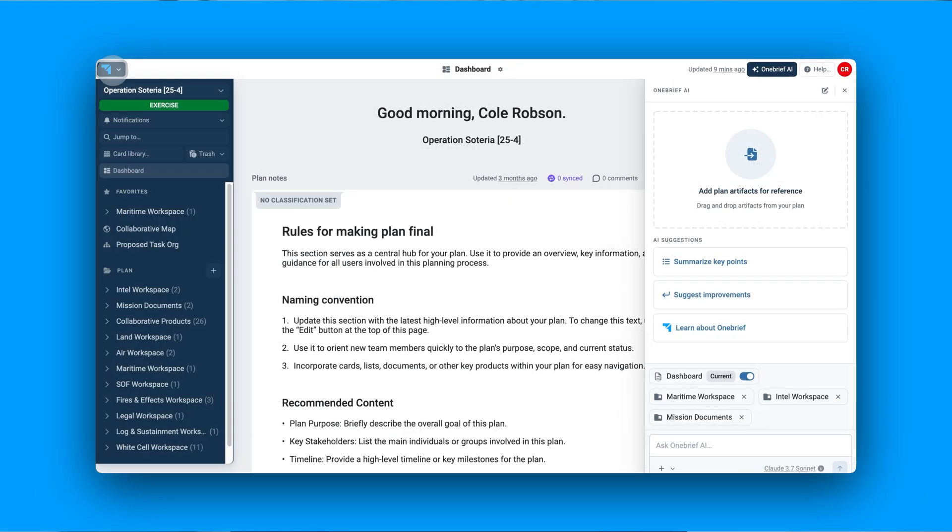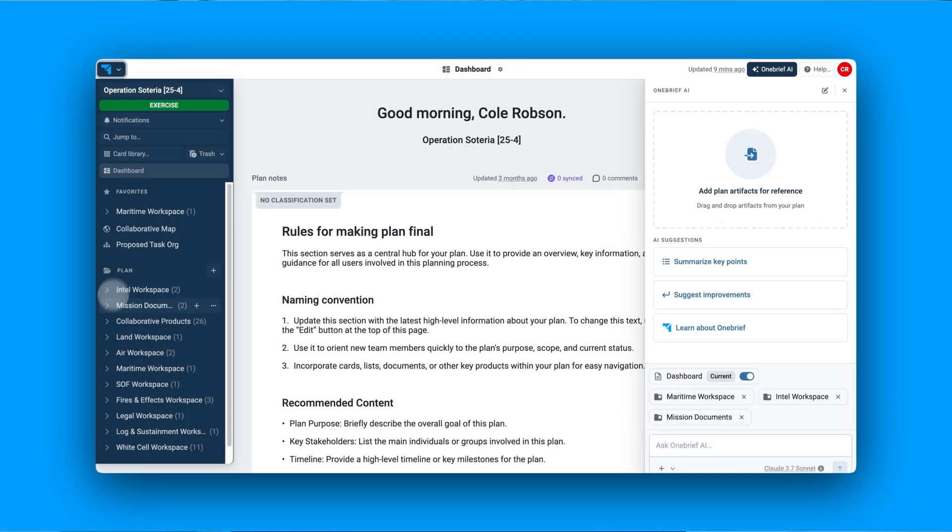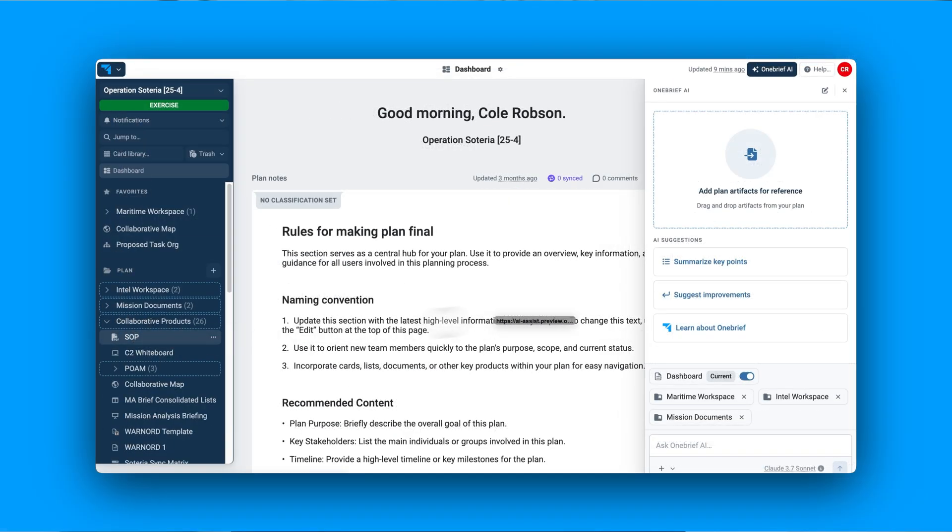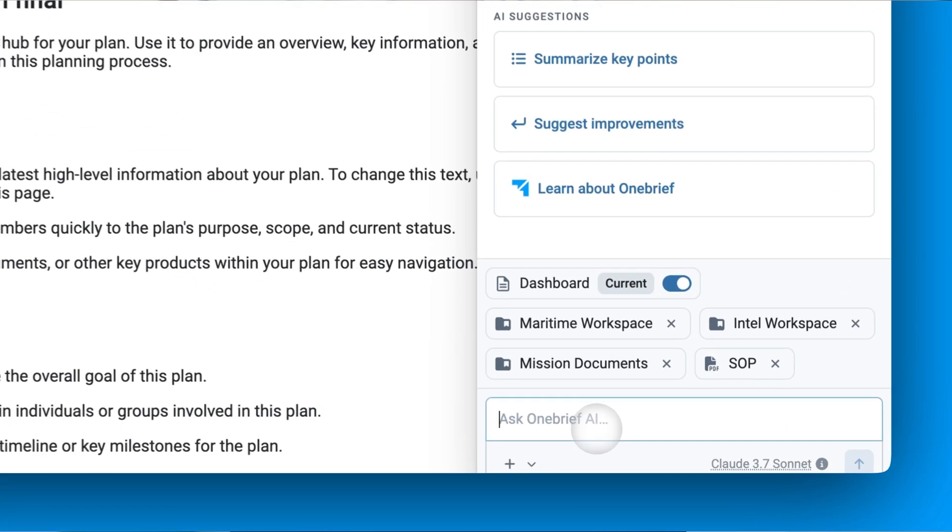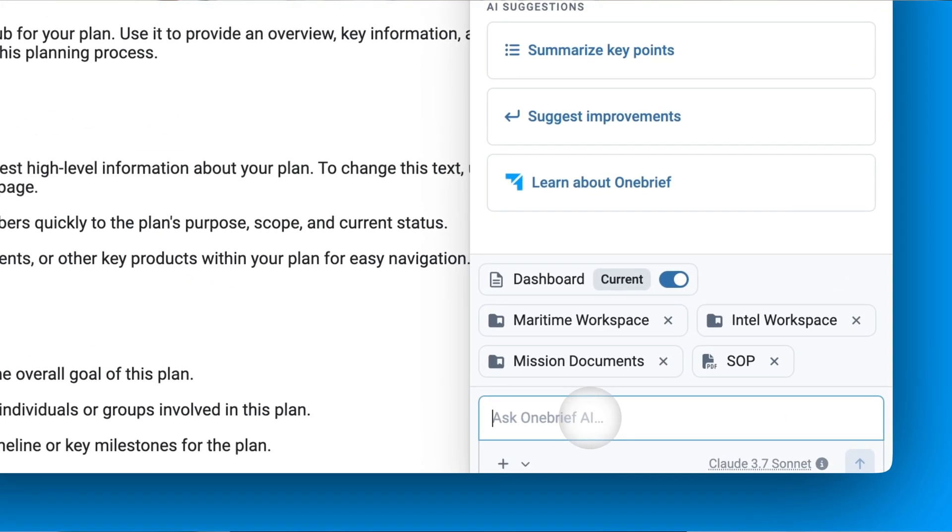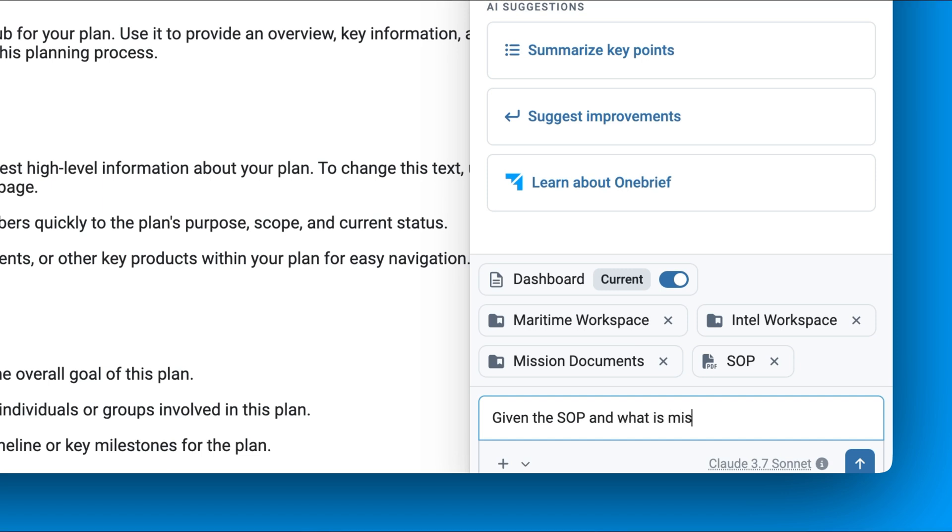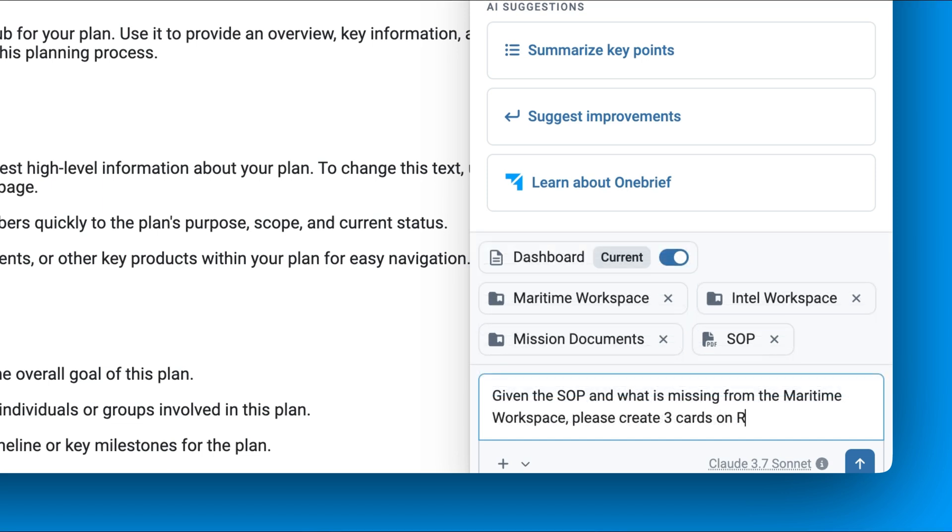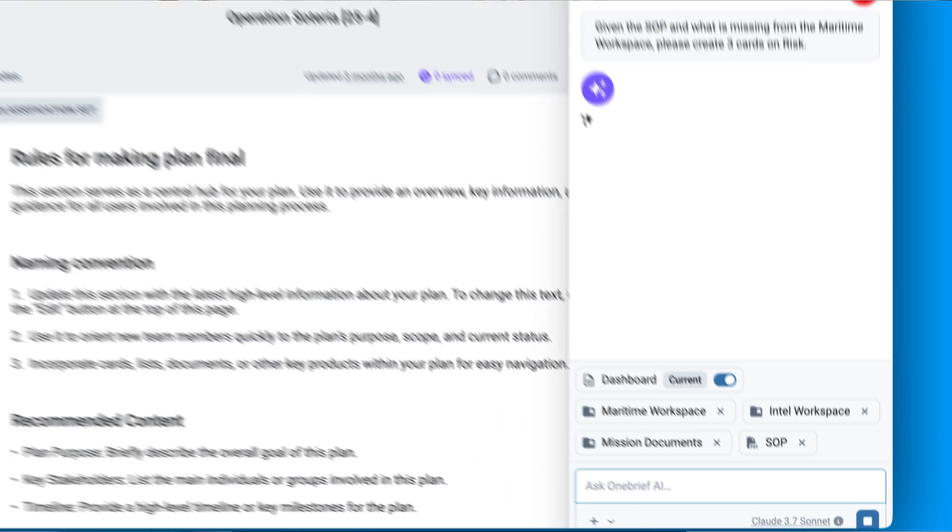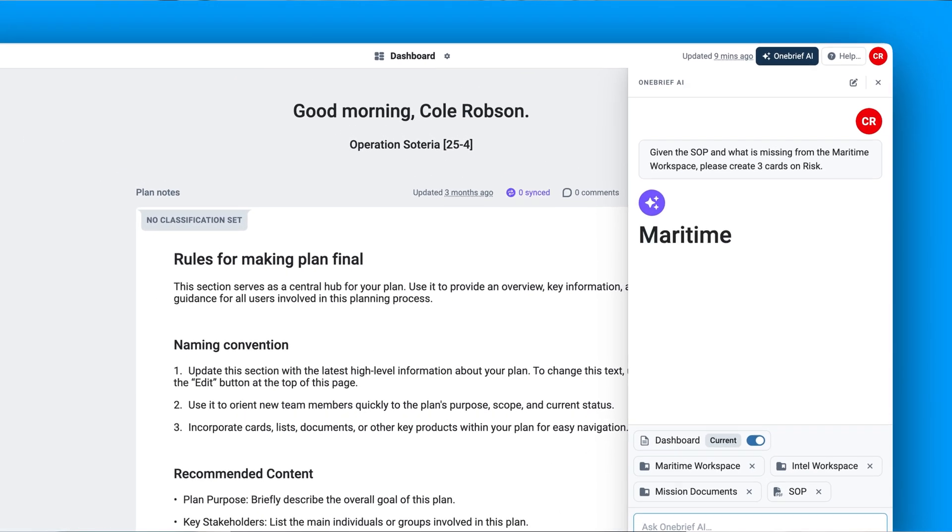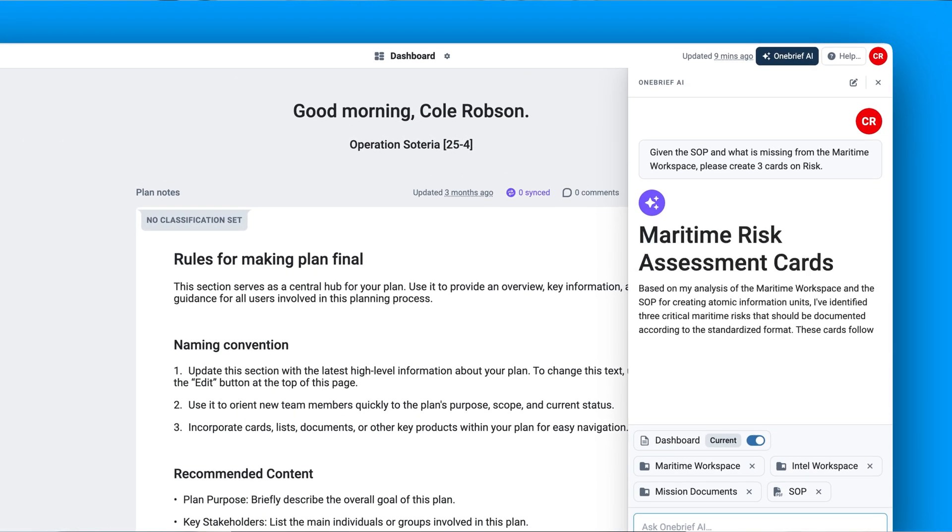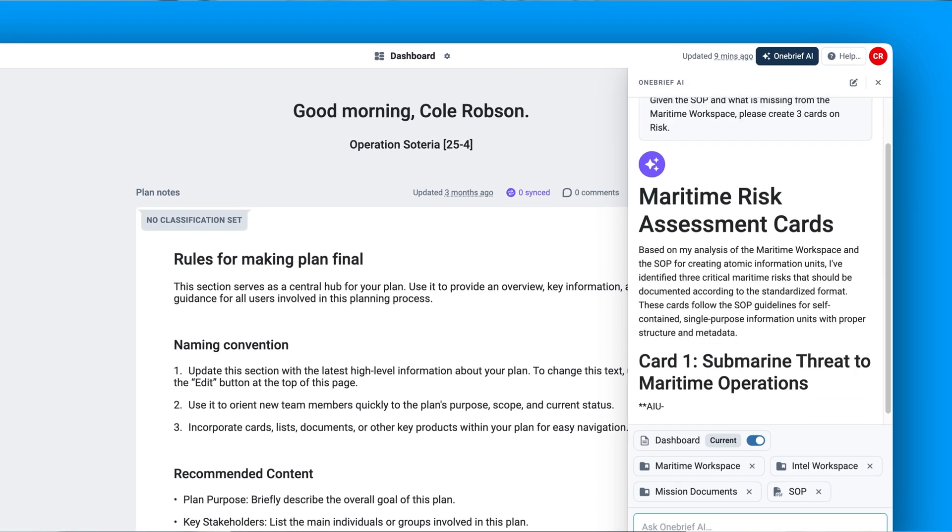Finally, generate doctrine-based content with citations. Using SOPs and source documents, the AI Assist crafts actionable cards with full traceability, ensuring mission assurance while demonstrating frontier-level reasoning and planning capabilities.